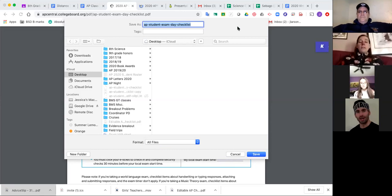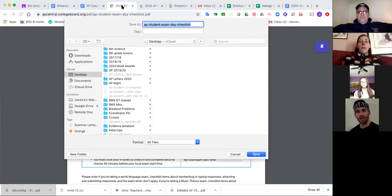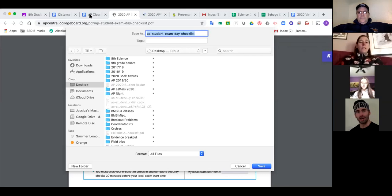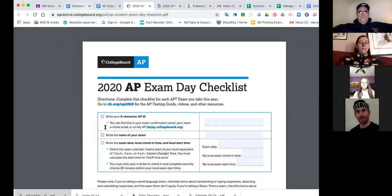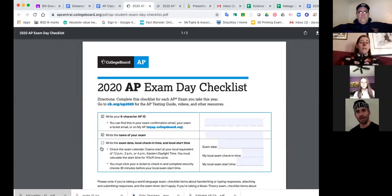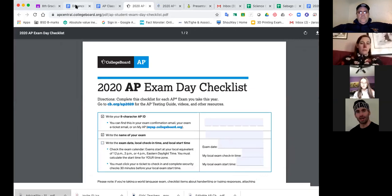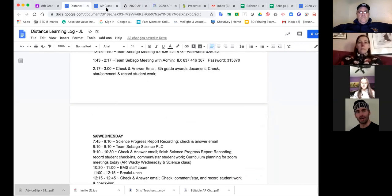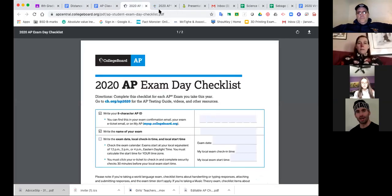If you have access to a printer, you can just print it and mark it off in pencil or pen the day of testing, or a couple of days before. If you don't have access to a printer right now, there is the option that you can do online — just be able to click the boxes. You have to save it as all files to be able to click them. Are there any questions so far? Everybody good? Okay, so that's that.